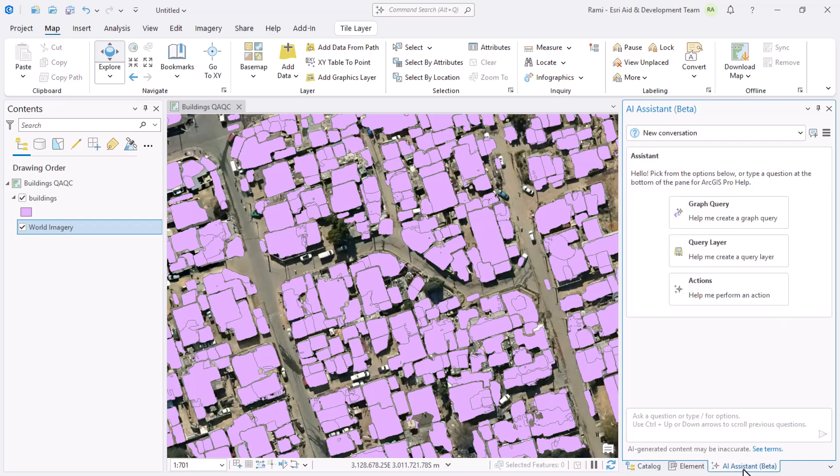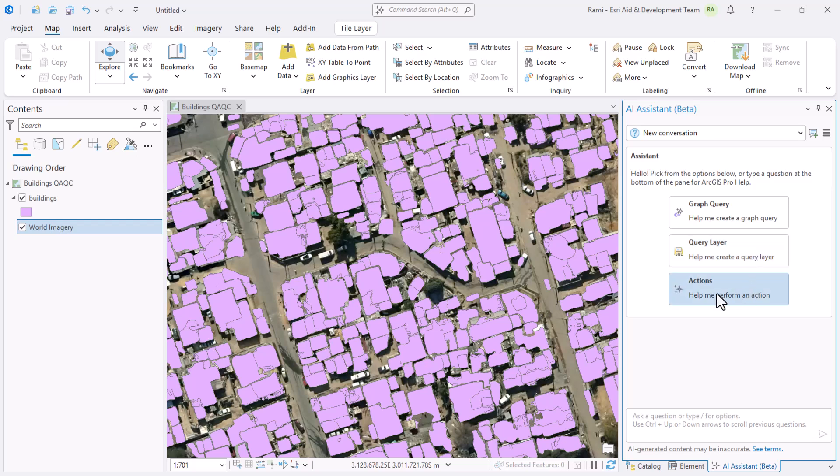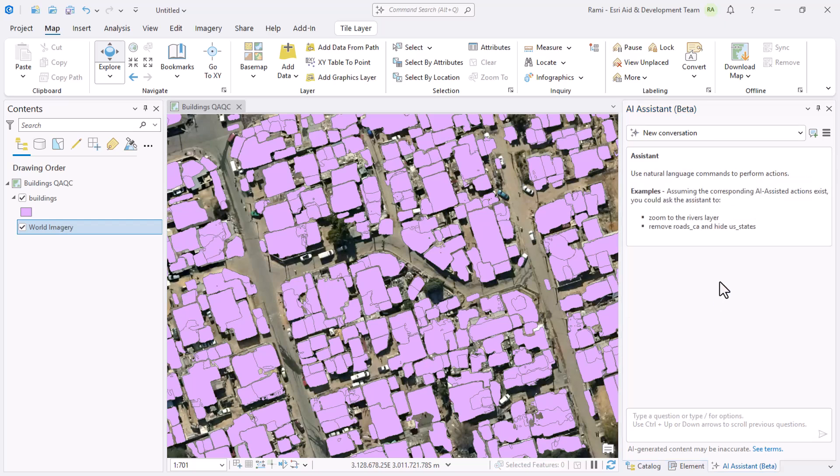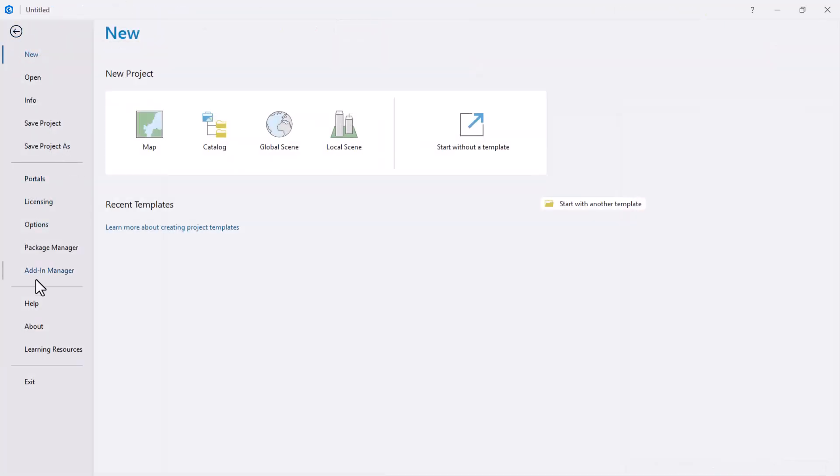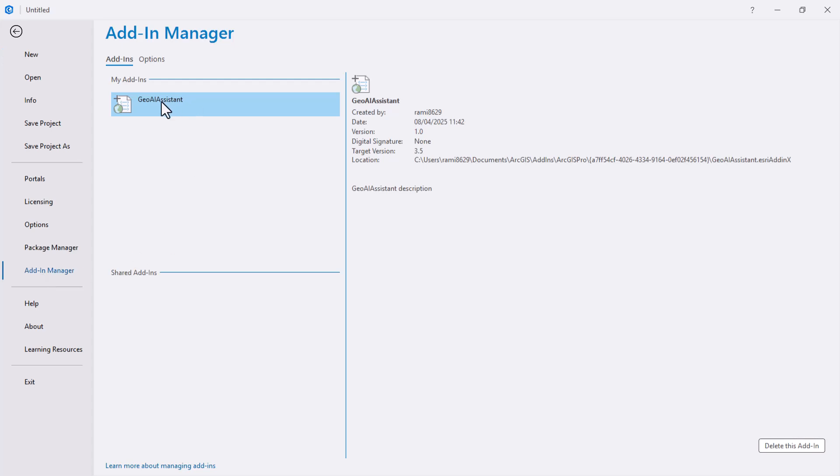I want to navigate to Assistant, which is still in beta in ArcGIS Pro. The AI assistant has a couple of functionalities including graph query, query layer, and actions. I'm interested in actions where you can create custom actions. Some are embedded in Pro, but you can create your own and get them into Pro. The easiest way to verify I've got something is to go to my project add-in manager and check. I have a Geo AI Assistant add-in that I've previously added to this project.